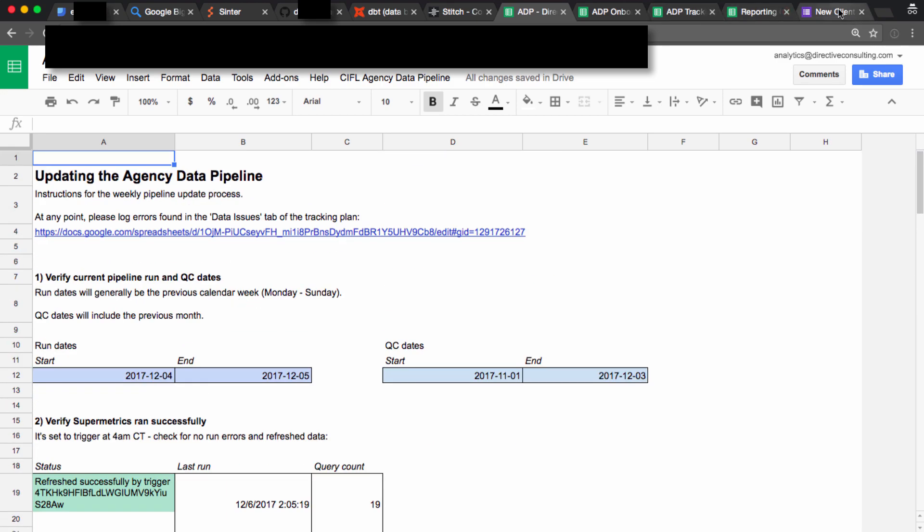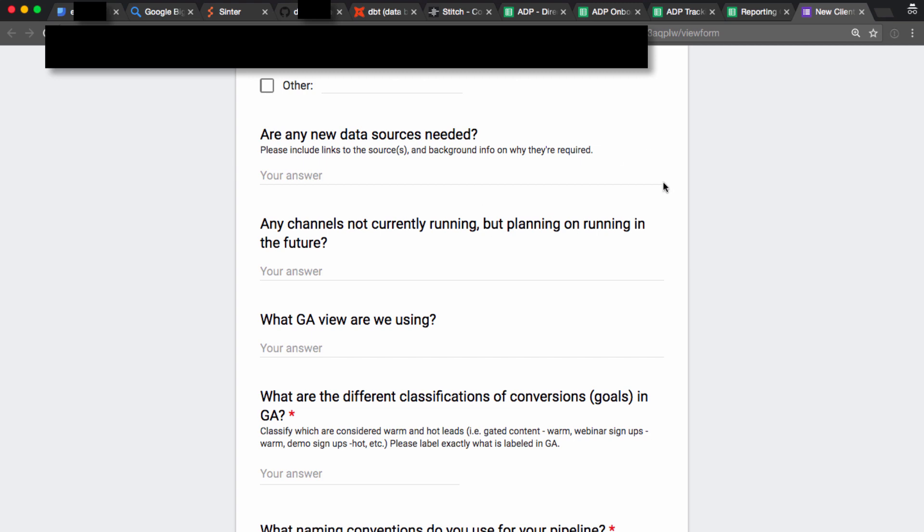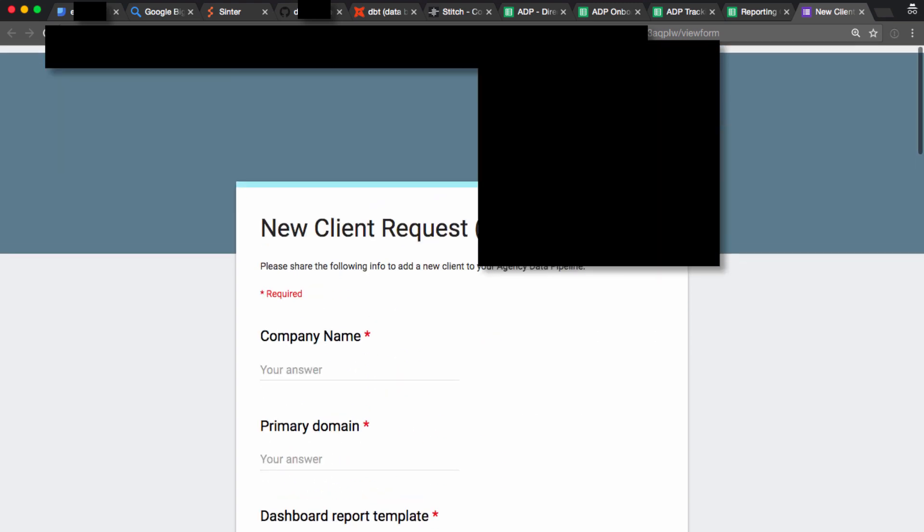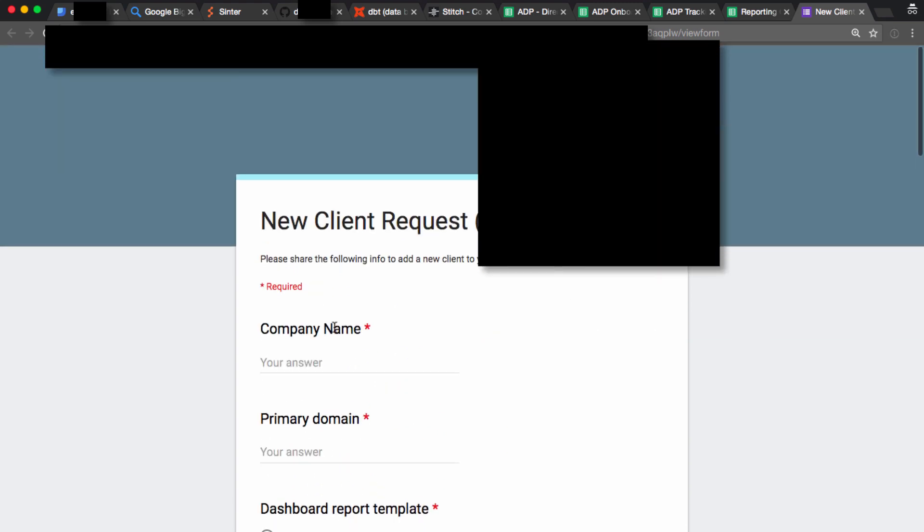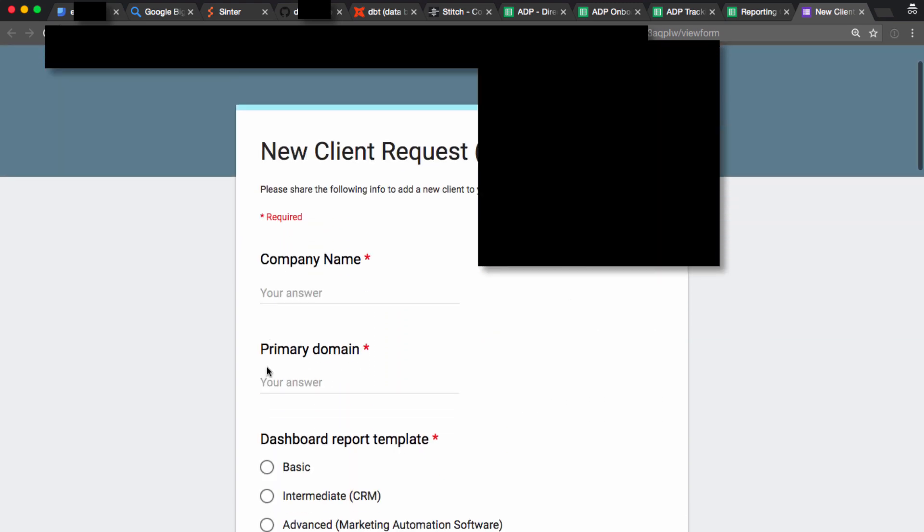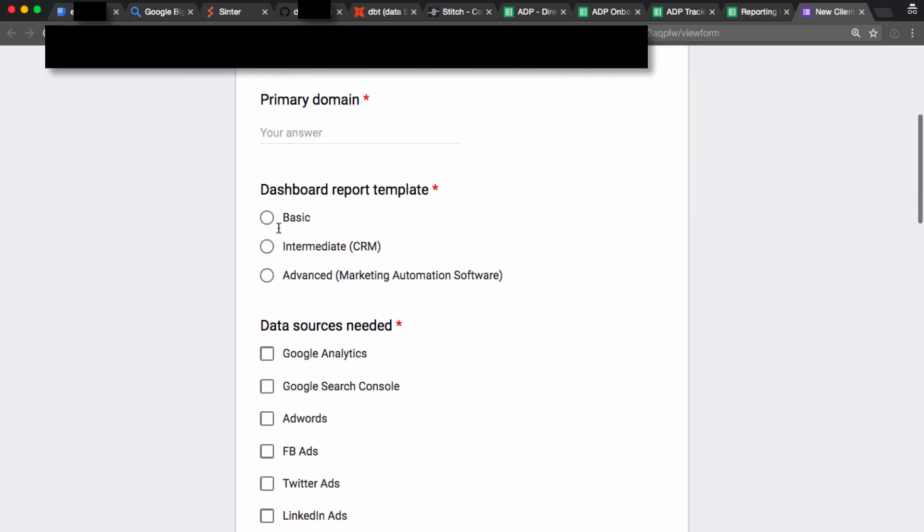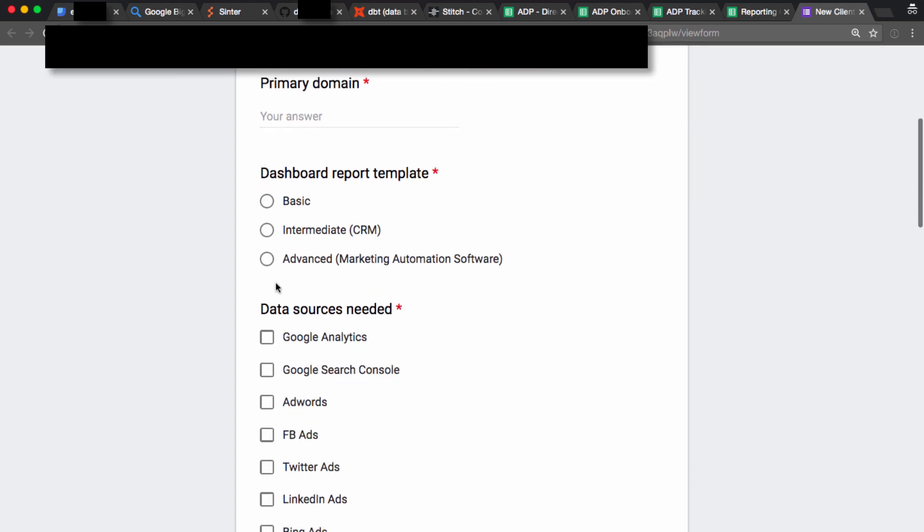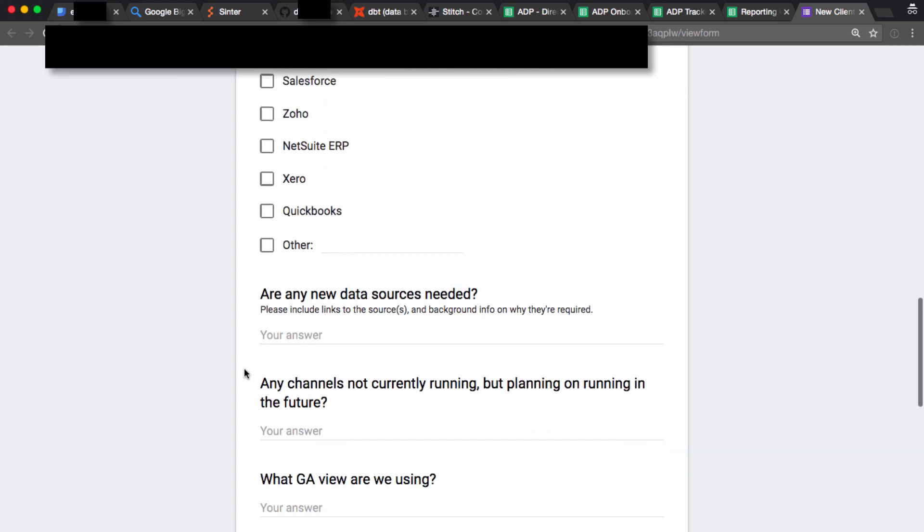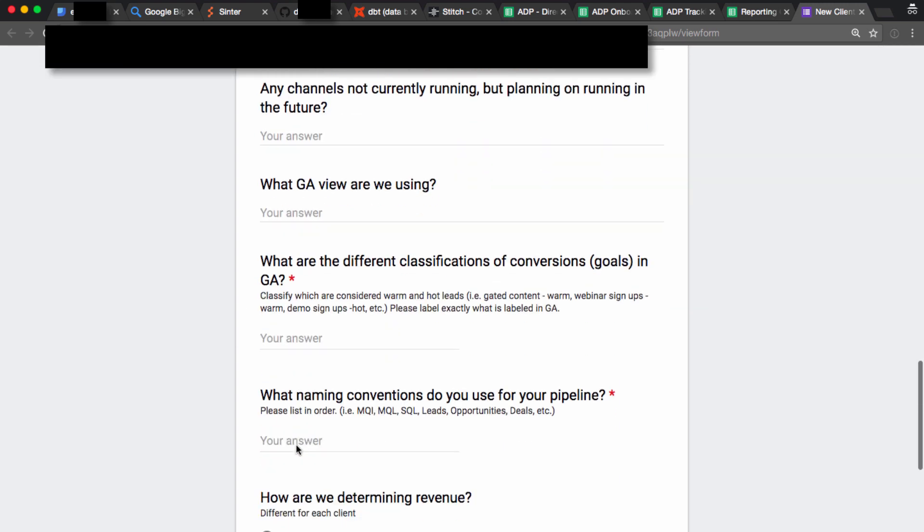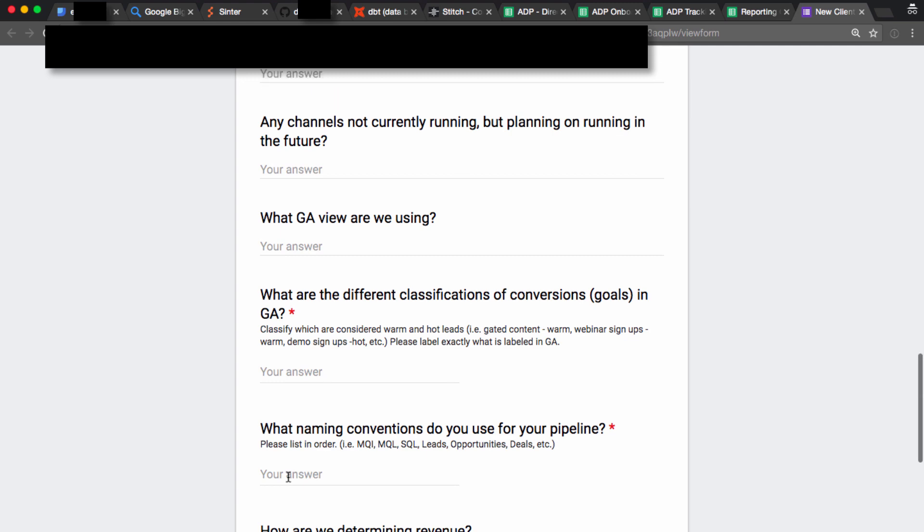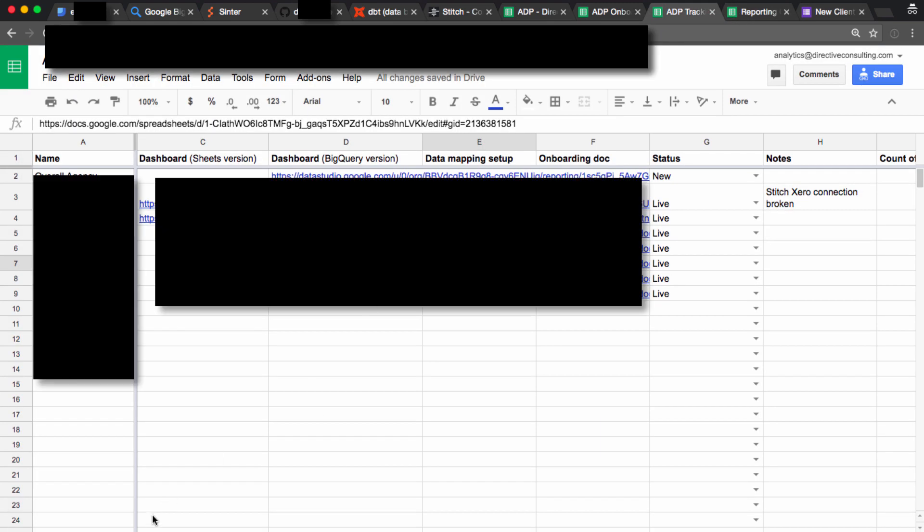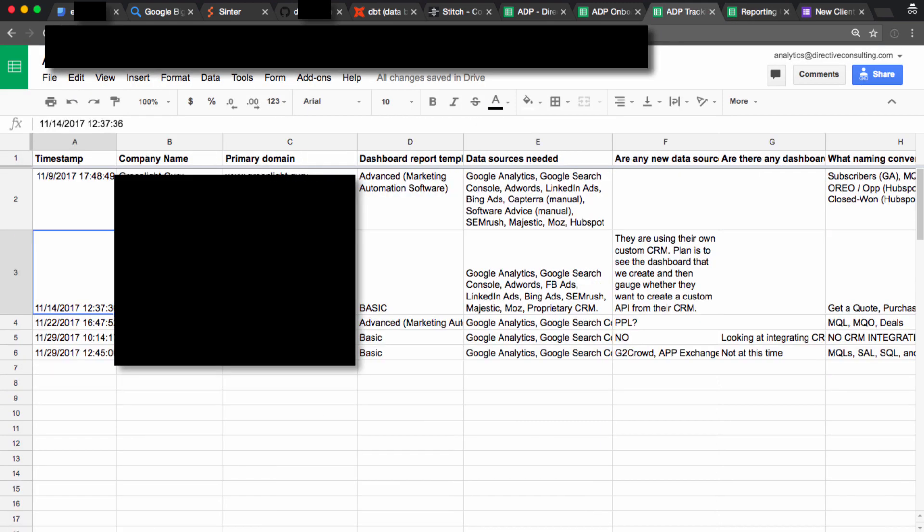This all starts with the agency filling out this form for each of their clients. So it tells us all about them, what kind of reports they want, what data sources they use, what their conversion goals are, all this good stuff.